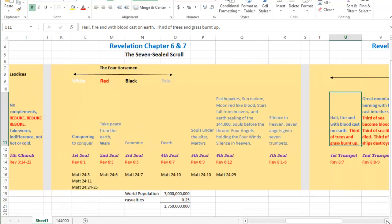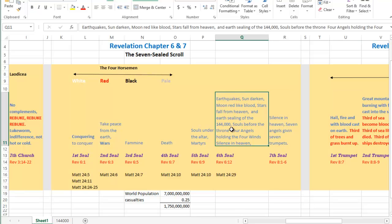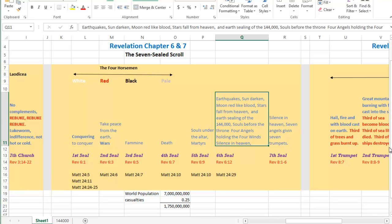And then we move on to the sixth seal. Then the sixth seal talks about the earthquake. The sixth seal is just packed with events. It talks about the earthquakes. It talks about the stars falling from heaven. It talks about the men hiding themselves. It talks about the 144,000 that were sealed from the coming events. Sealed from what?